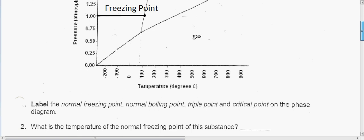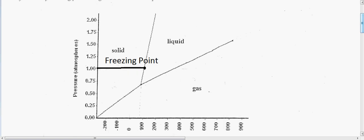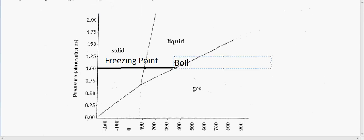Next we want to focus on the boiling point, and the boiling point is a phase change from a liquid into a gas. So we basically just extend this line to around here, and we go ahead and label this the boiling point.